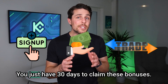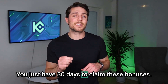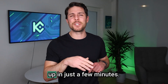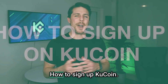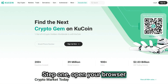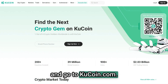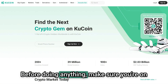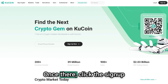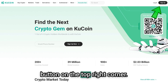But don't wait — you just have 30 days to claim these bonuses. Let's dive in and get you set up in just a few minutes. How to sign up on KuCoin. Step one: open your browser and go to kucoin.com. Before doing anything, make sure you're on the official website to keep your account safe.